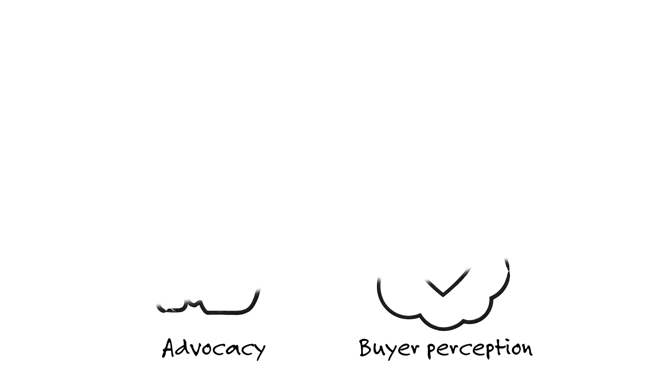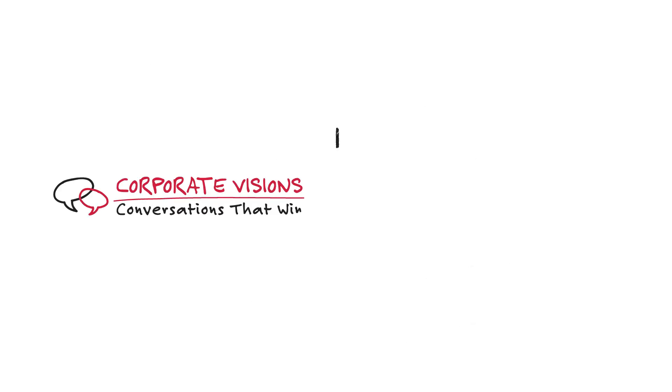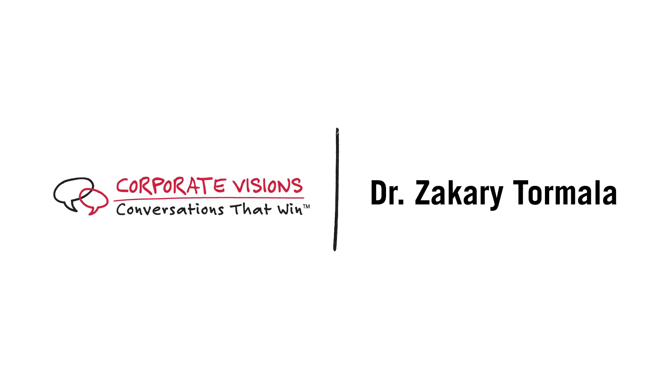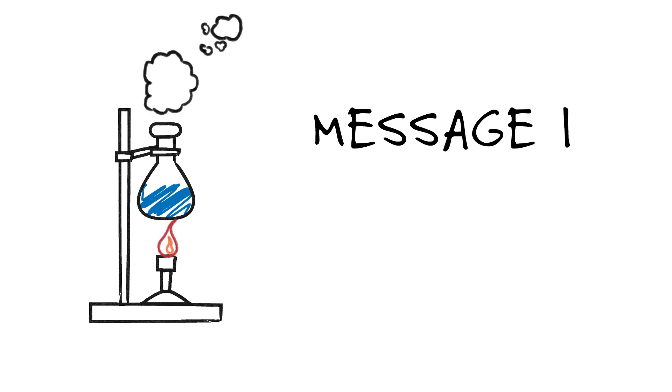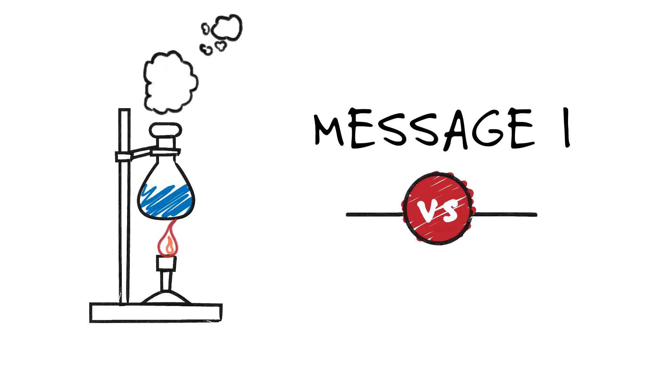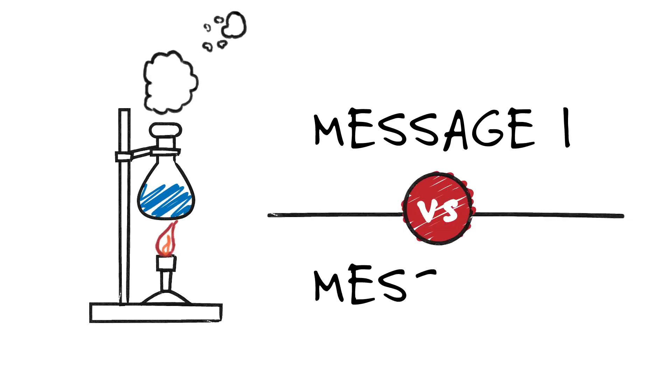In an experiment done by Corporate Visions and Dr. Zachary Tormala, a social psychologist with expertise in messaging and persuasion, we wanted to discover if a specific messaging technique was better at convincing prospects to leave their status quo and do something new.